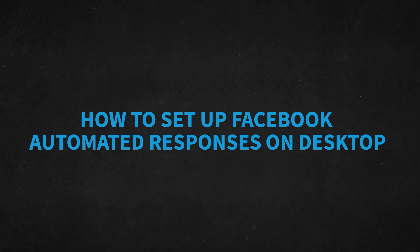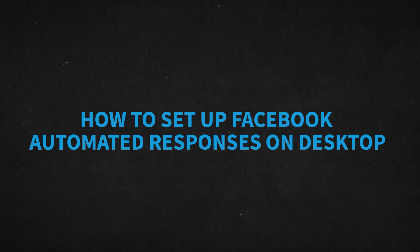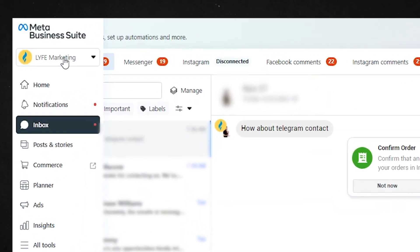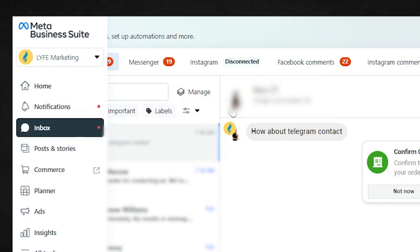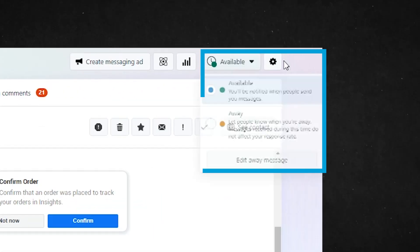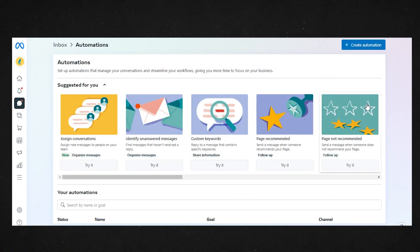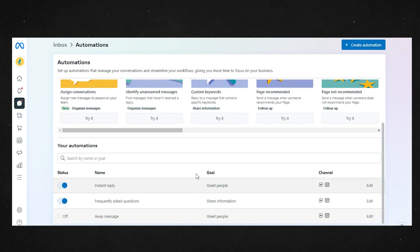So let's look at how to set up Facebook automated responses on desktop. Start by going to your inbox on Meta Business Suite desktop and make sure your business page is selected. Now Meta's instructions say to click automated responses, but if your screen looks like mine, you'll want to click the dropdown where it says available or away and click edit away message. Then you should be brought to your inbox automation screen.